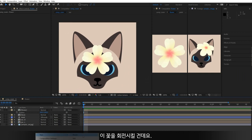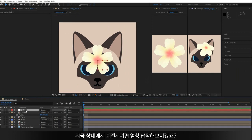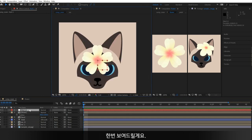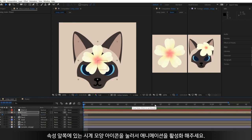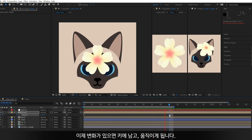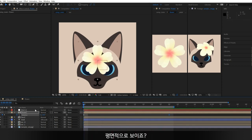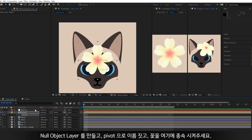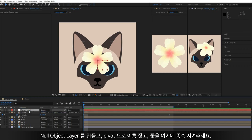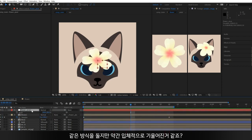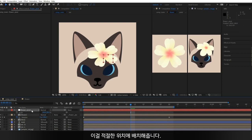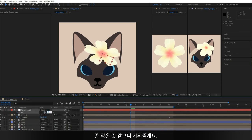We're going to rotate this flower, but if you just rotate it from here it'll look very flat — I'll show you that. Open the Rotation property by pressing R, click the clock icon to activate auto-keyframe, then it records changes to the value and animates it. It looks very flat. So I'm going to make it look a little more three-dimensional: make a null object layer, name it pivot, and parent the flower to it. Change its Y scale a bit — then you can see it's rotating the same way but looks tilted. Place it in the right position. It's a bit small now, so make it bigger.